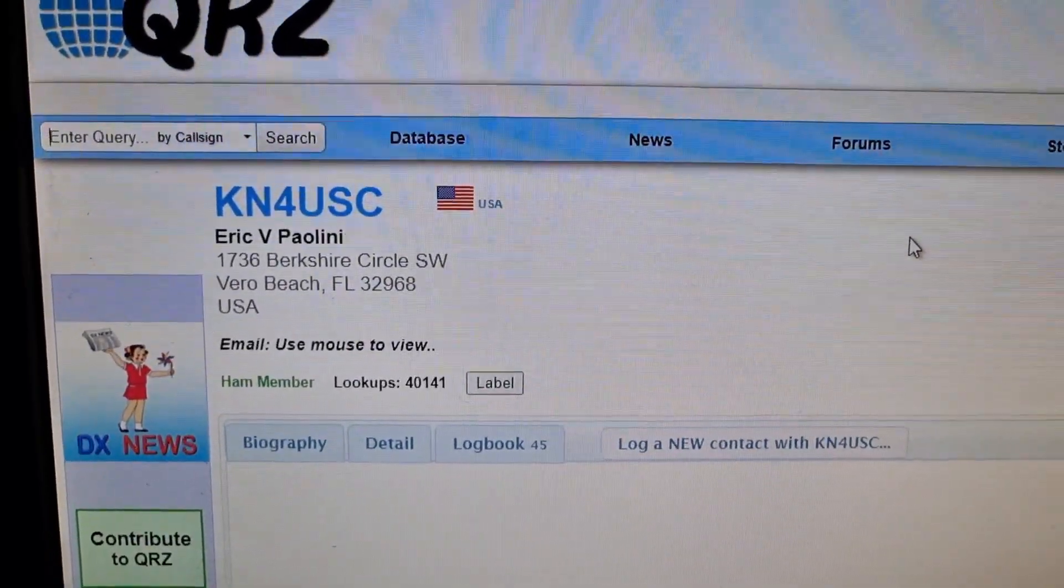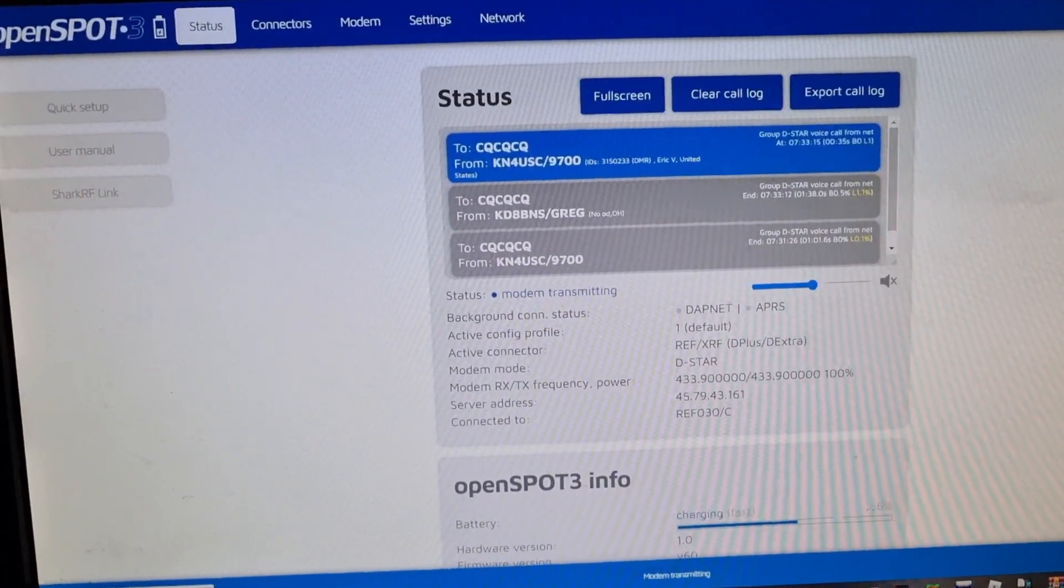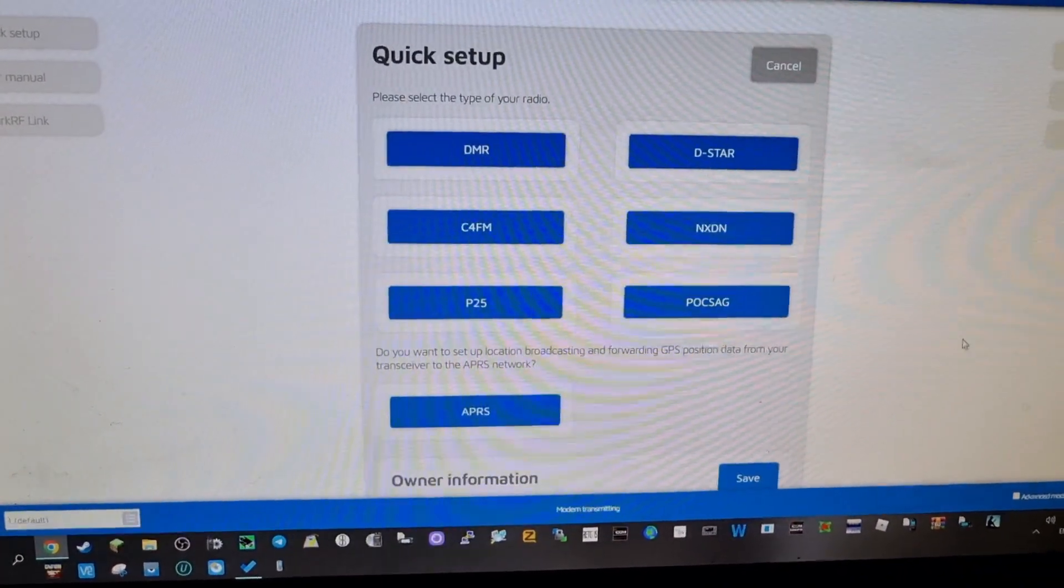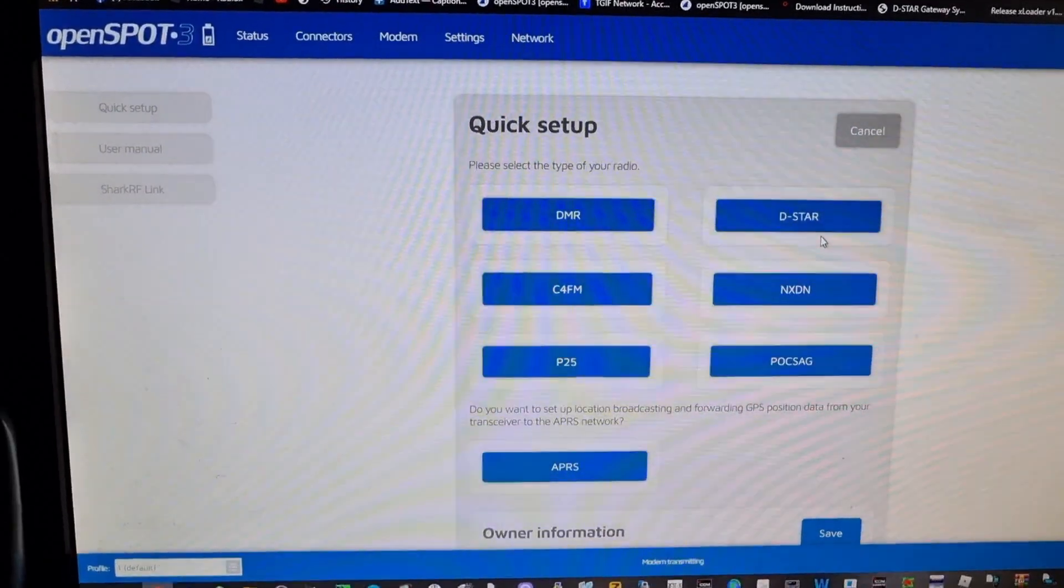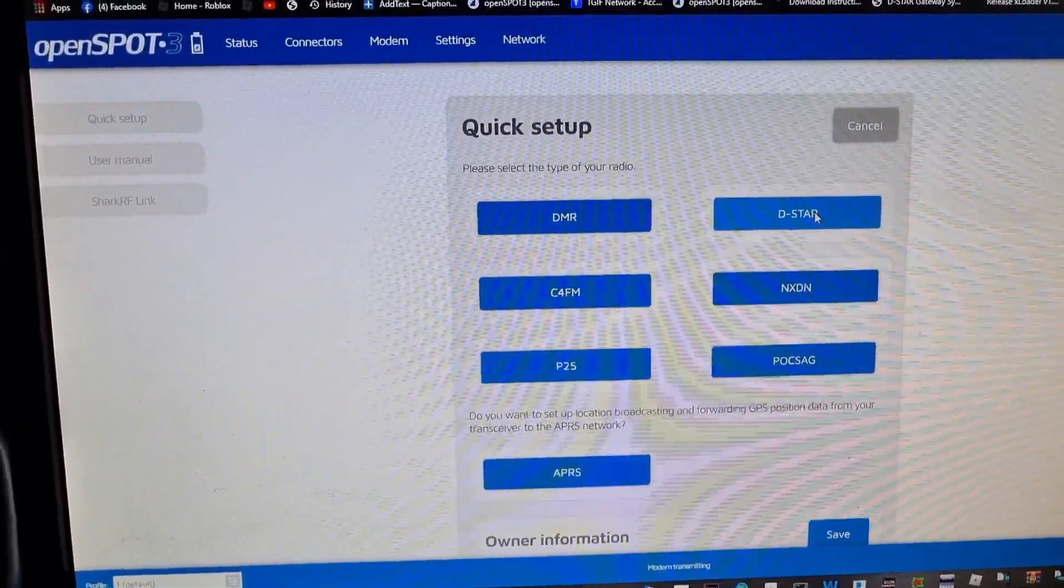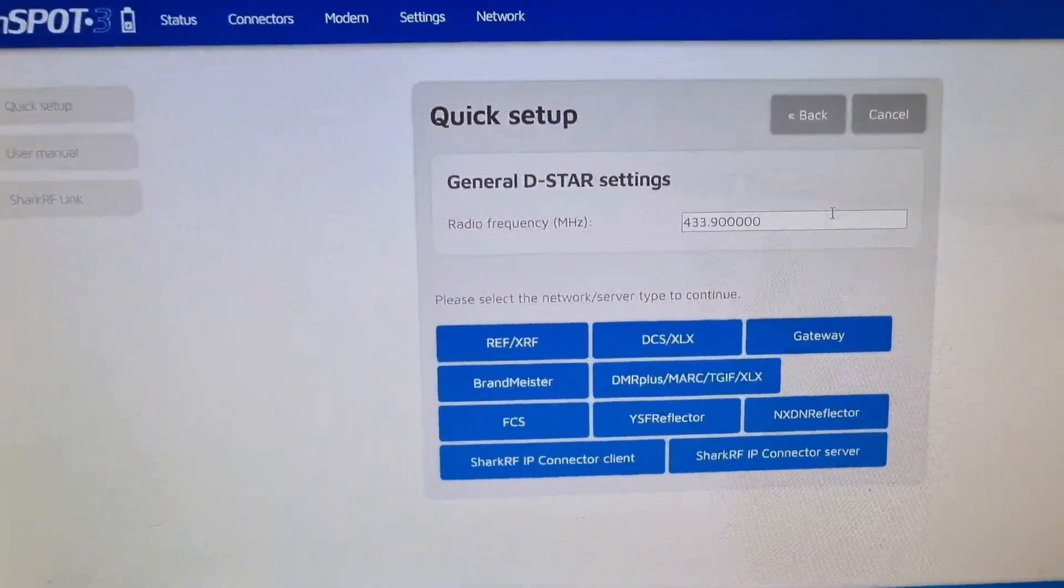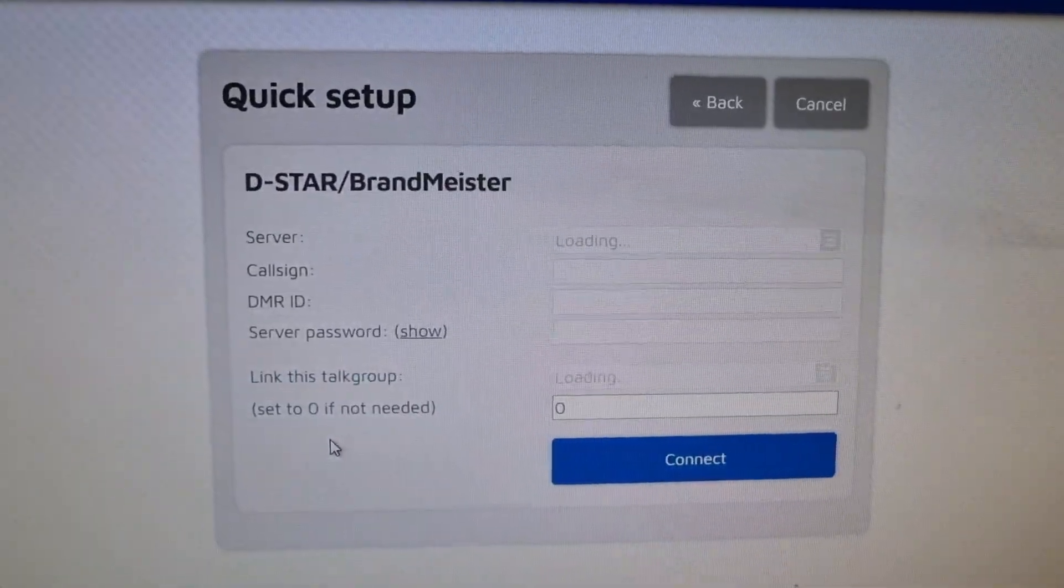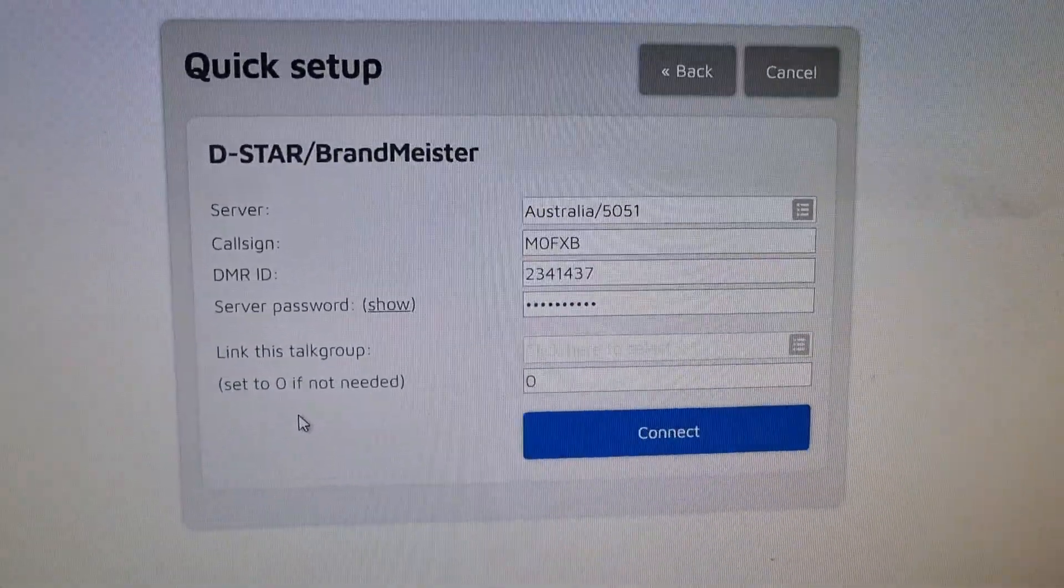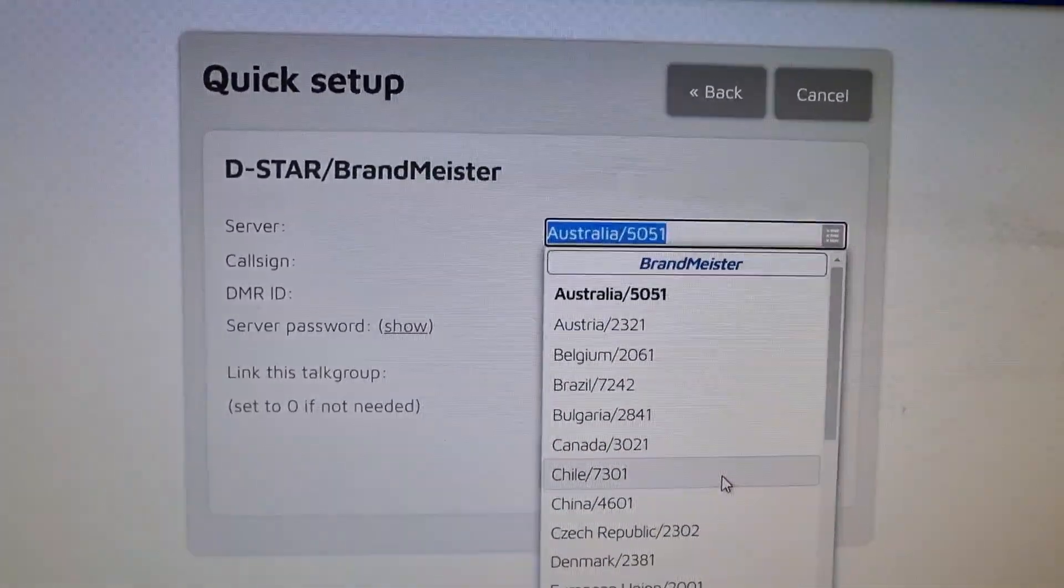Back on the OpenSpot, if we click quick setup here on the bottom right, we're on D-STAR at the moment with a D-STAR radio, so we click that which is the ID-5100. Then we want to go to, say, Brandmeister. We then click Brandmeister and it would load that up.